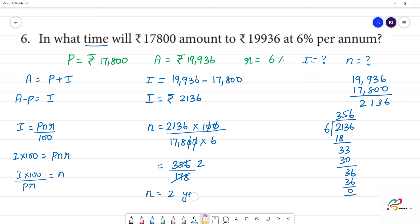So, n is equal to 2 years. The required time for Rs. 17,800 to amount to Rs. 19,936 at 6% per annum is 2 years.